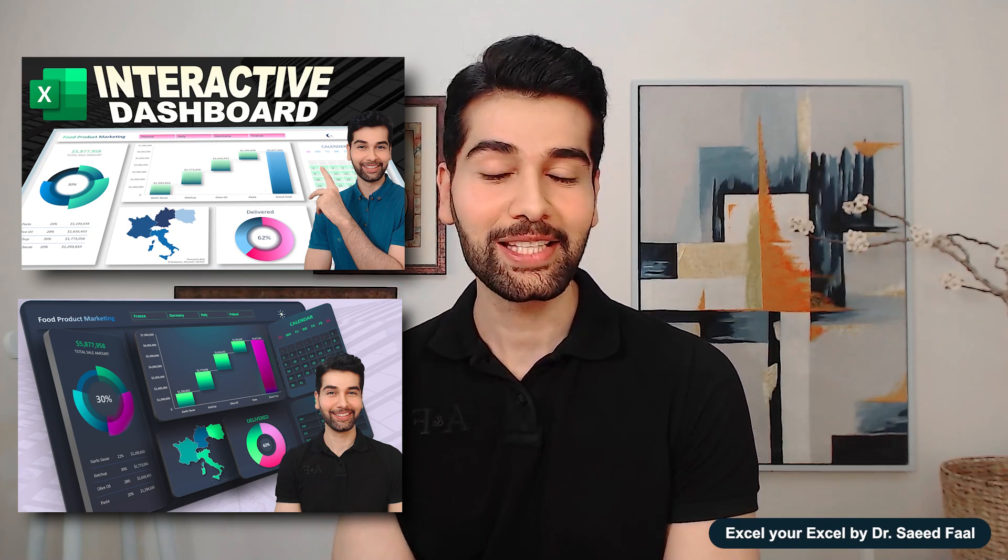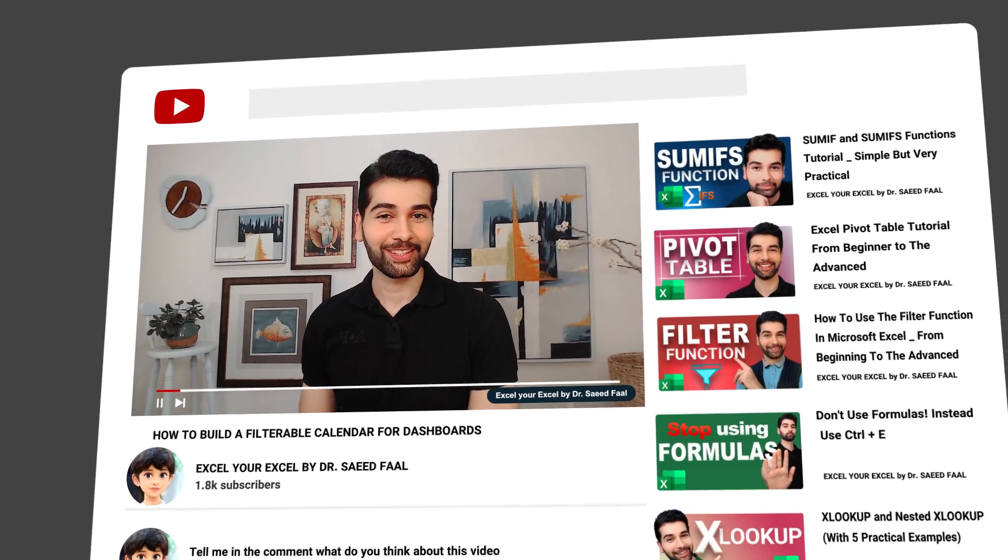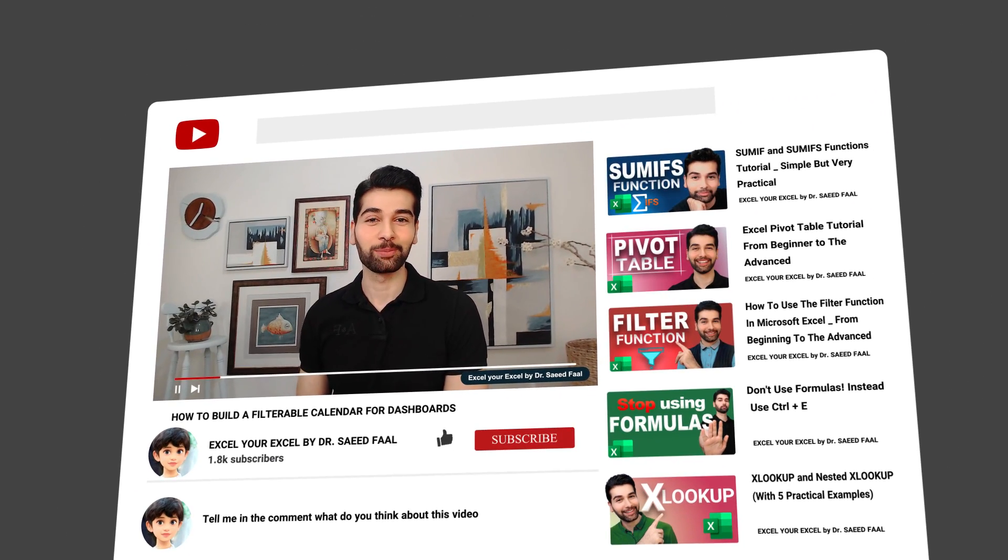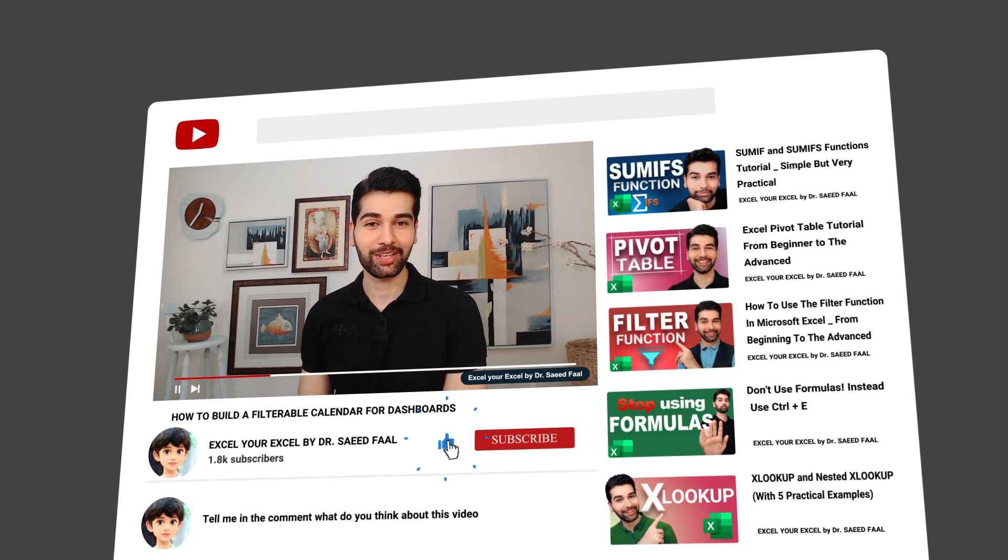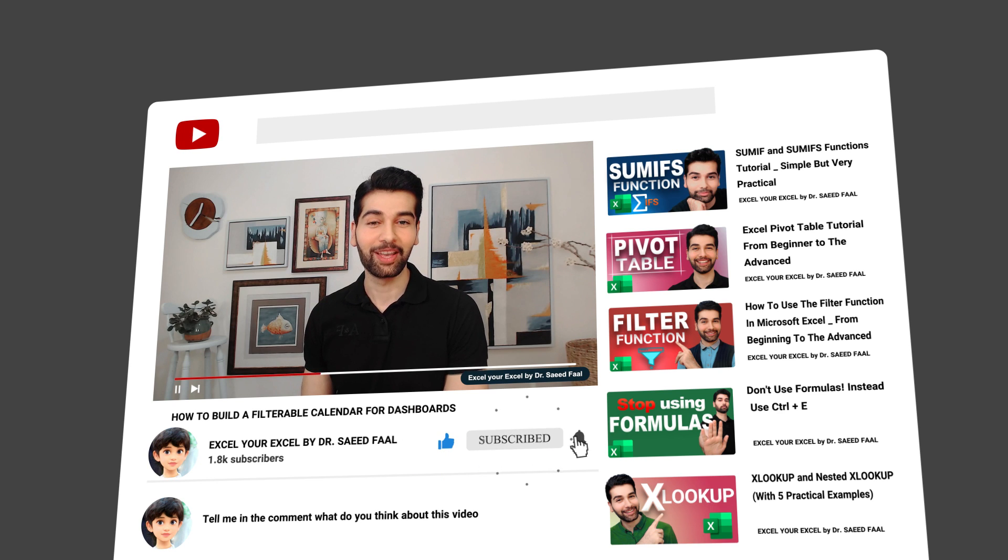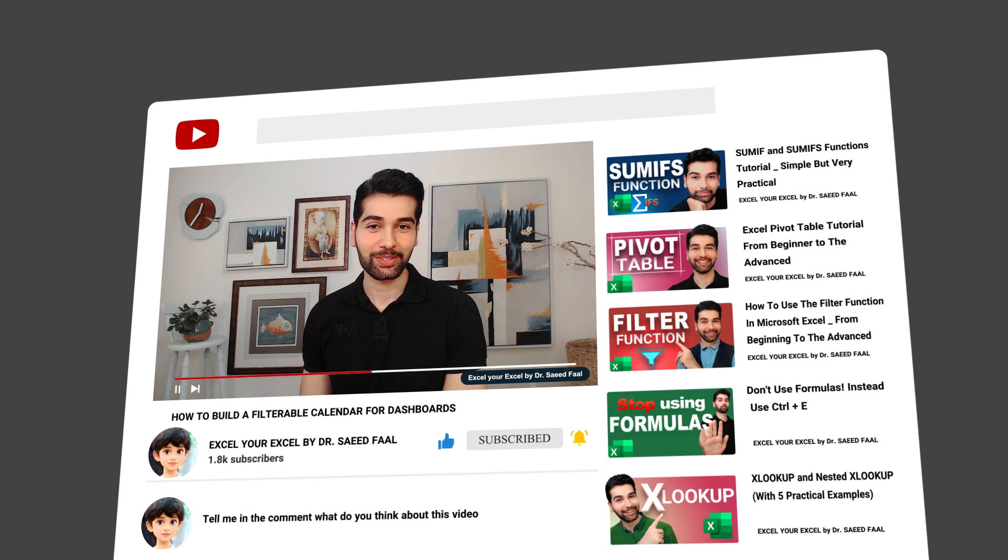And finally, if you think this video was helpful, please like and subscribe to the channel and ring the notification bell for additional upcoming videos. All right, it was all for today's video. Let's see you next video.